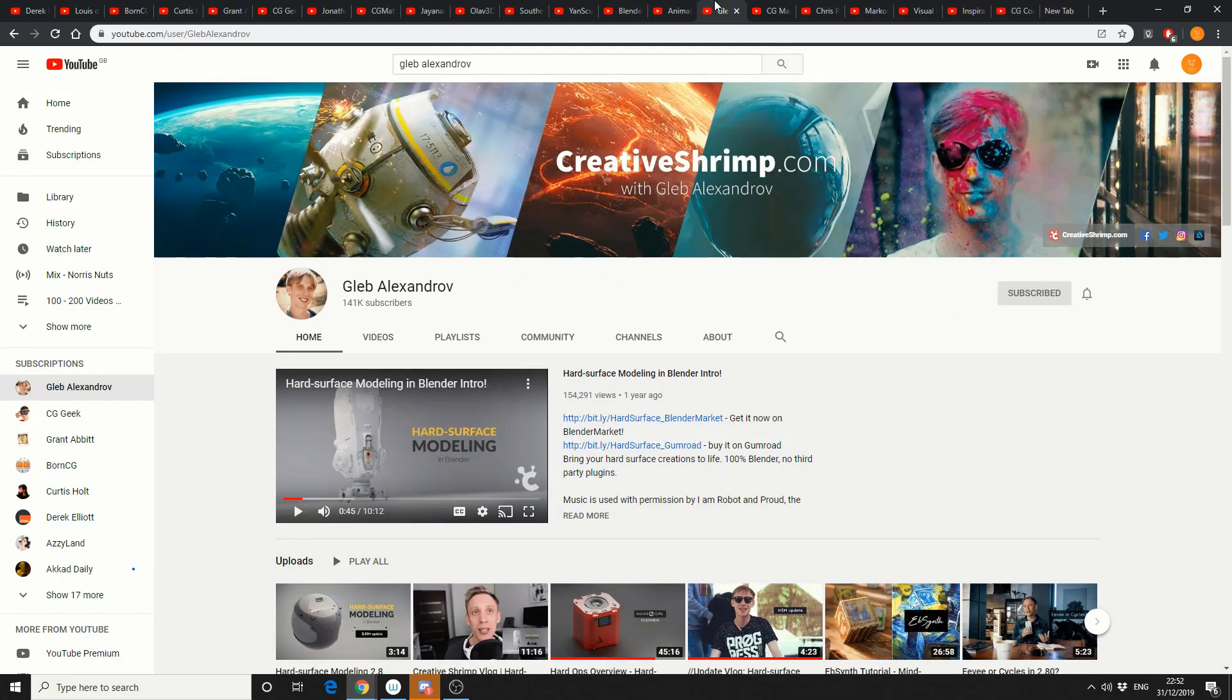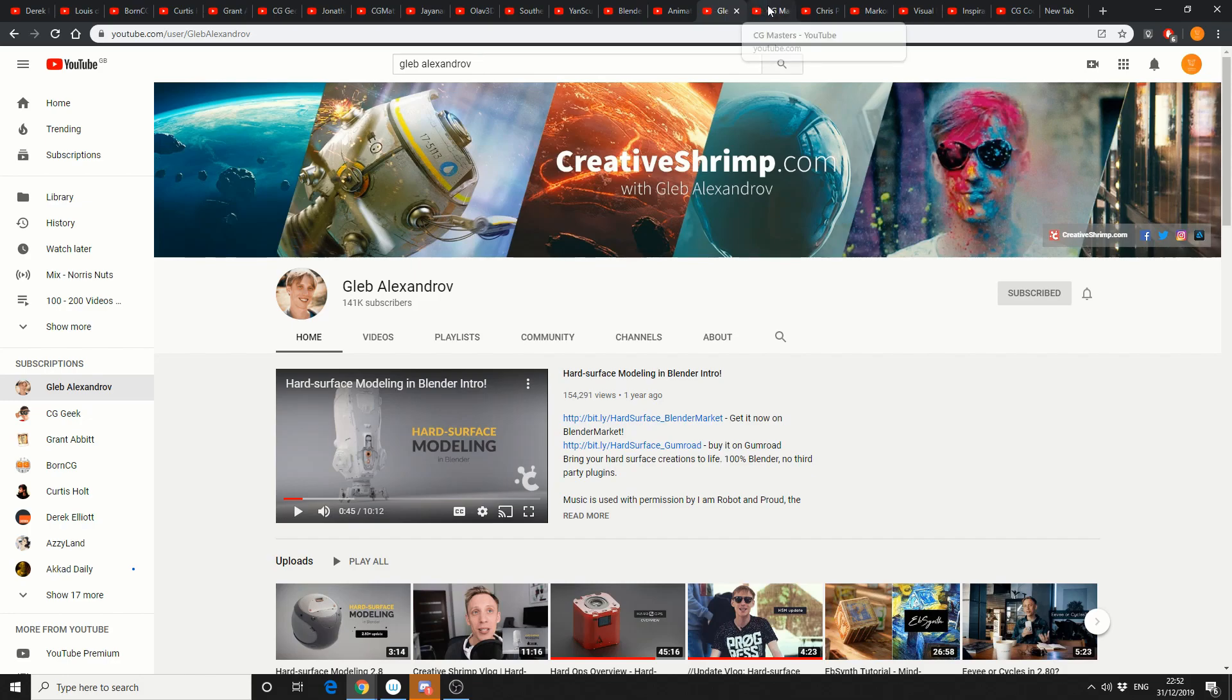And the next one up is the man who makes 3D look sexy, it's Gleb Alexandrov, 141,000 subscribers.